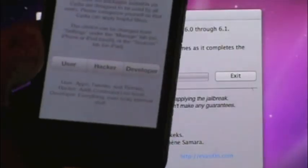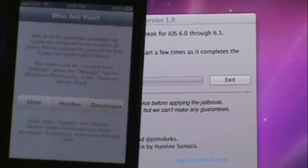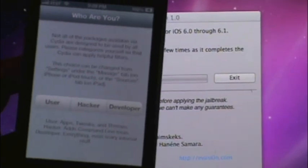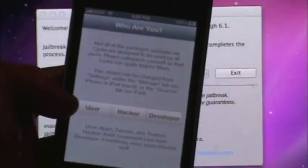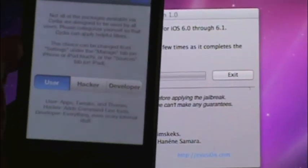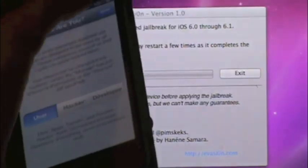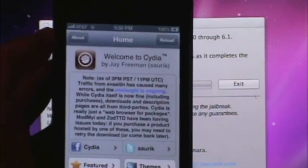Here we have Cydia. So, am I a user, a hacker, or a developer? I'm most definitely a user. Done. There is Cydia.